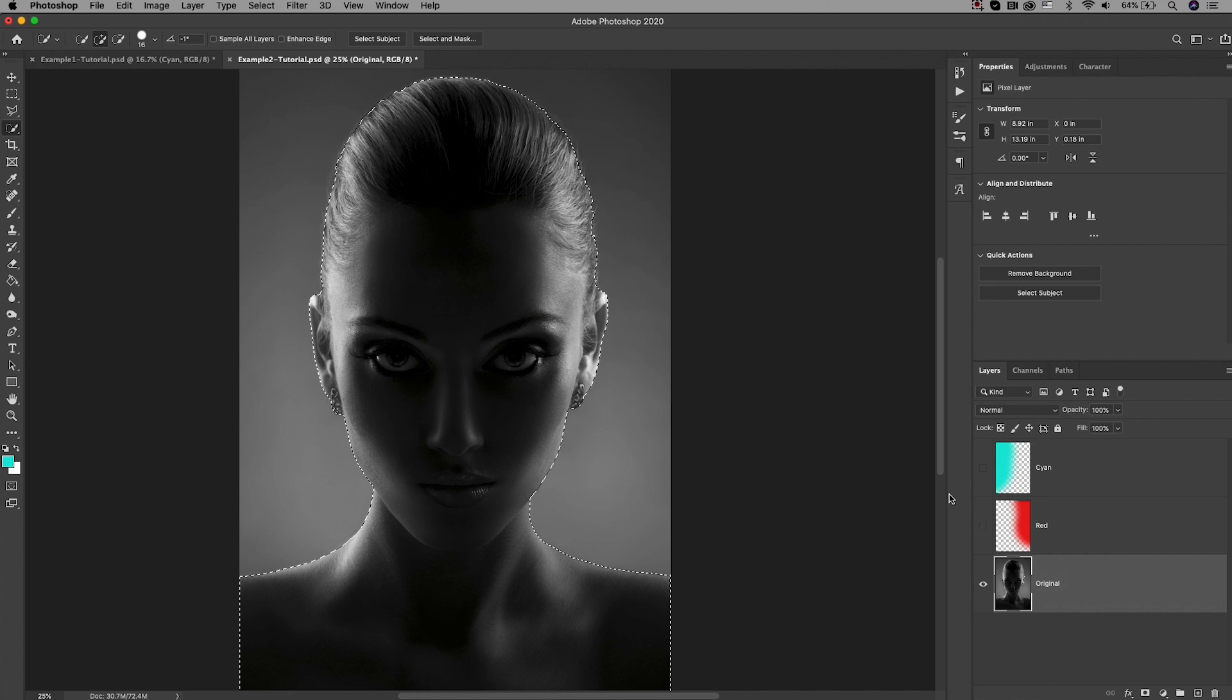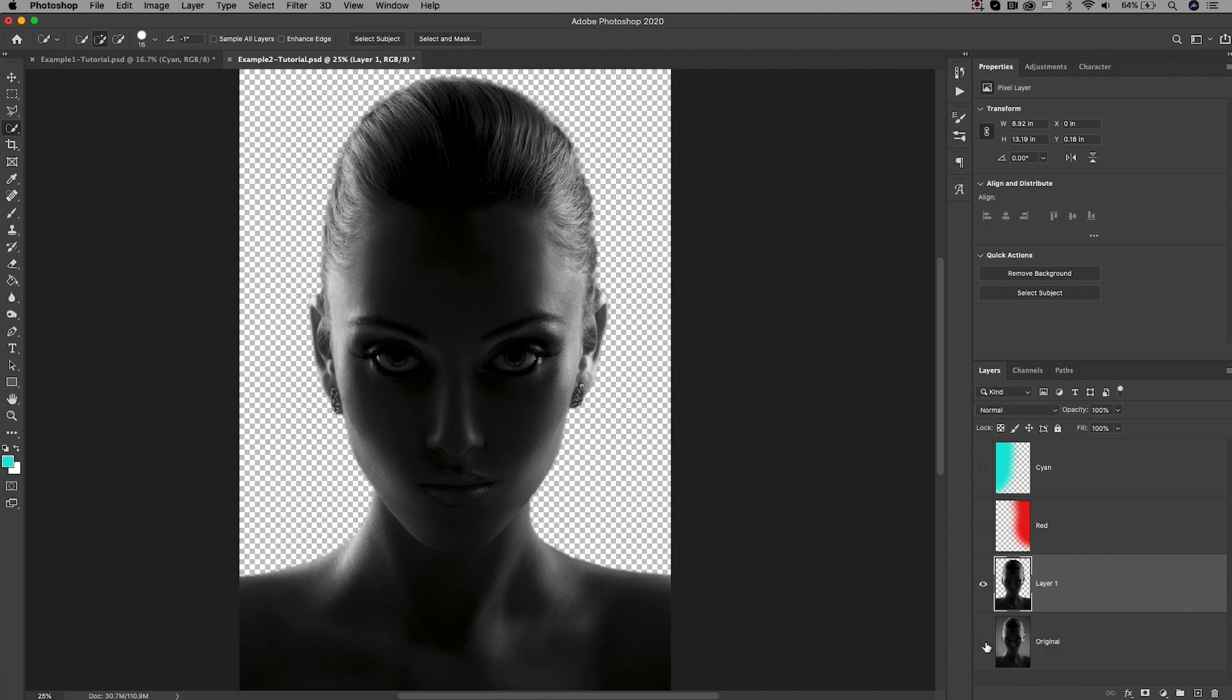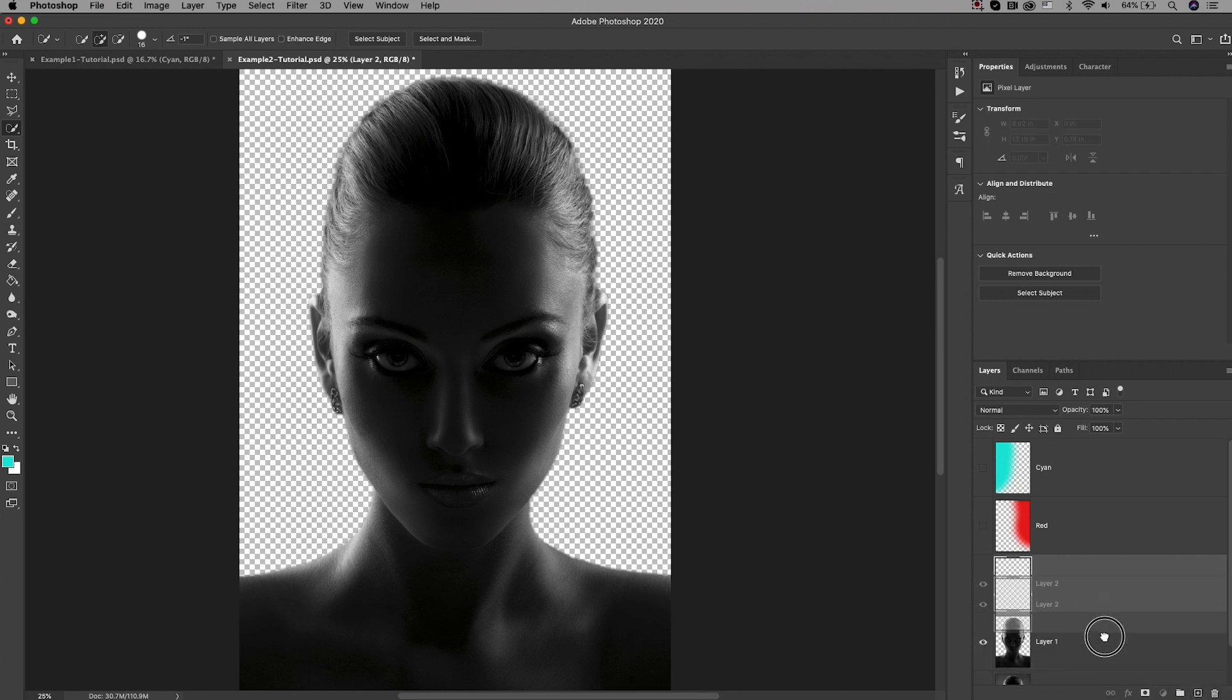Then we can turn off the background layer and we can now create a new layer. This is going to be our background layer. Let's move this underneath our selected foreground.